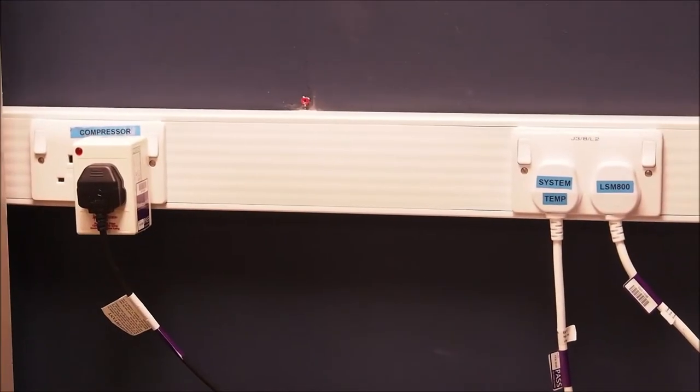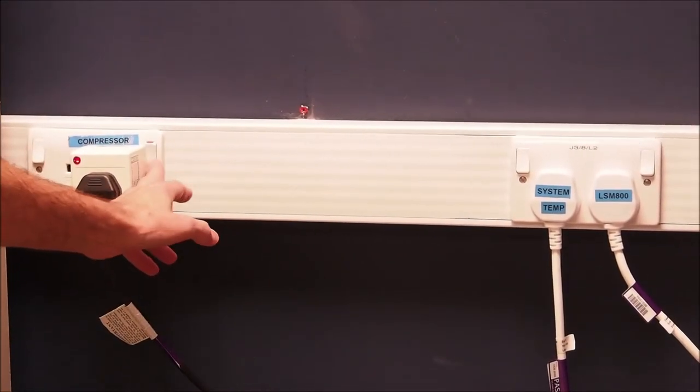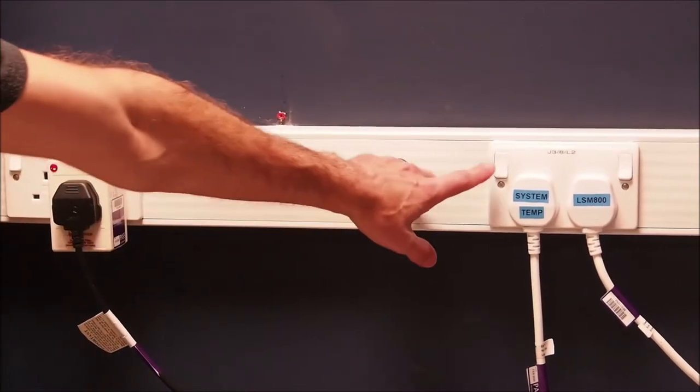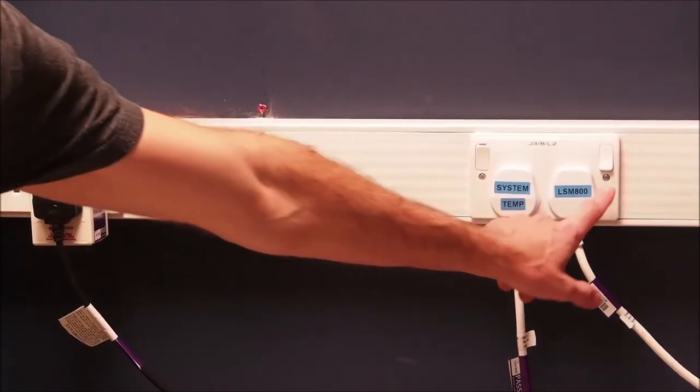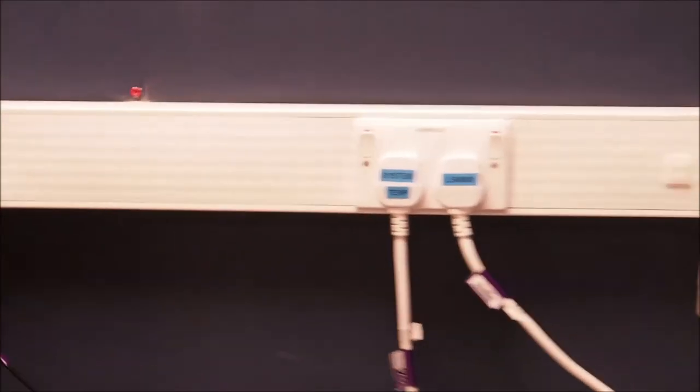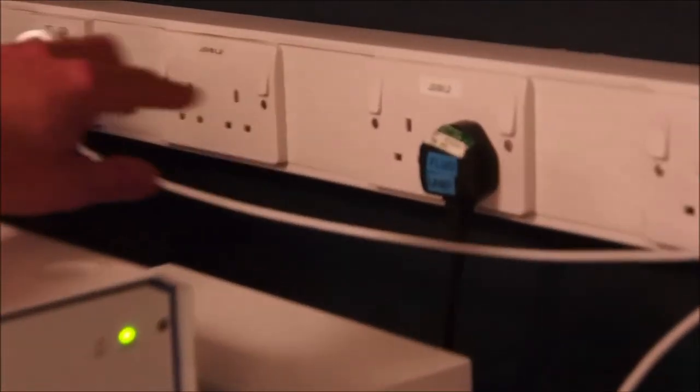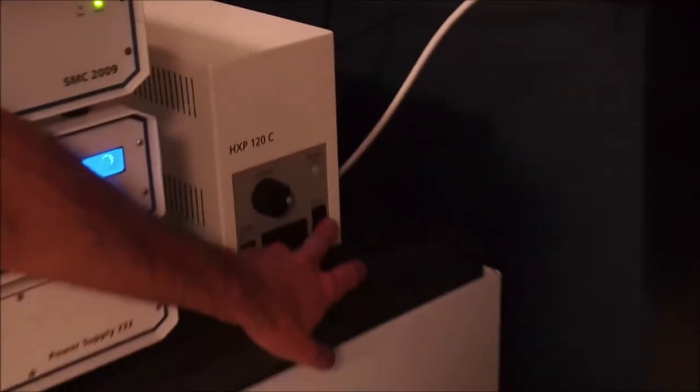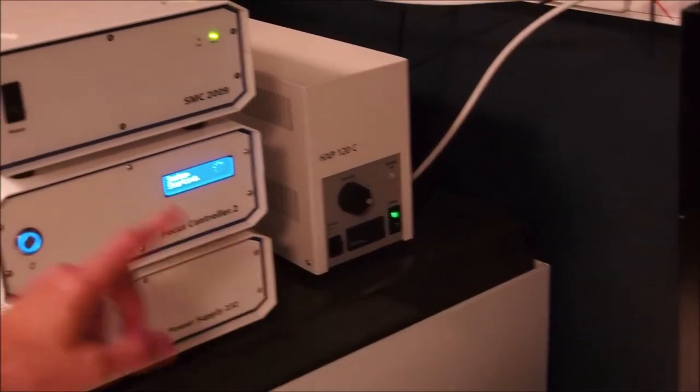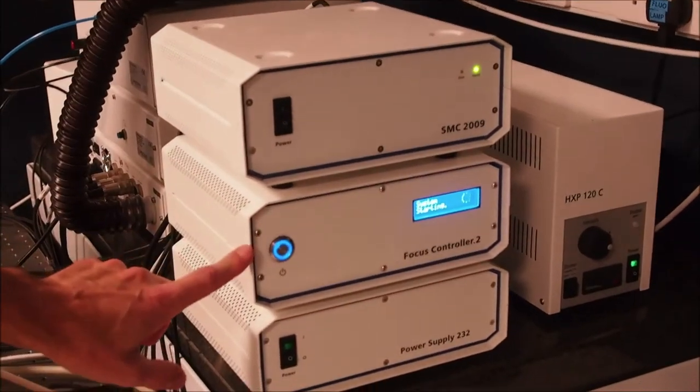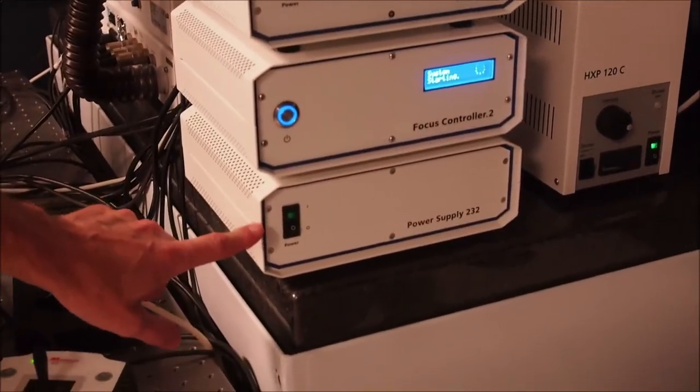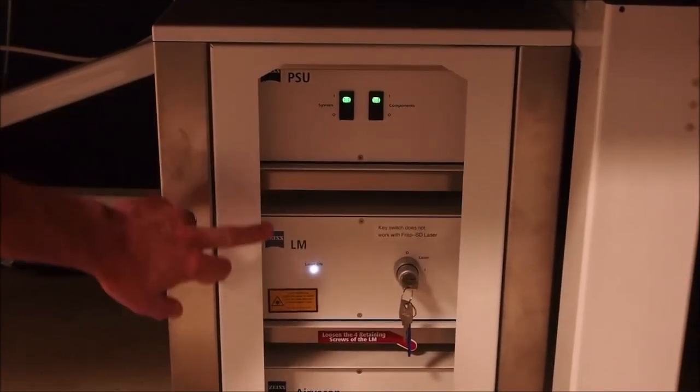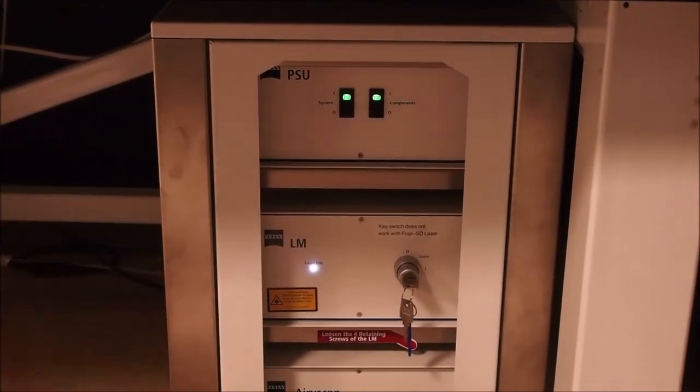First, switch on the three wall plugs to the left of the microscope labeled compressor, system, and LSM 800. Whilst the microscope boots up, switch on the wall plug to the right labeled fluo lamp, then switch on the HXP fluorescent lamp beneath it. Ensure that the adjacent three power supply boxes are all powered on, and beneath the microscope, ensure the PSU power switches are on and that the LM laser key switch is turned to on.